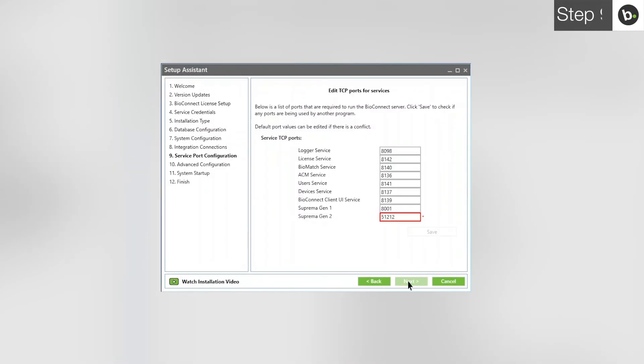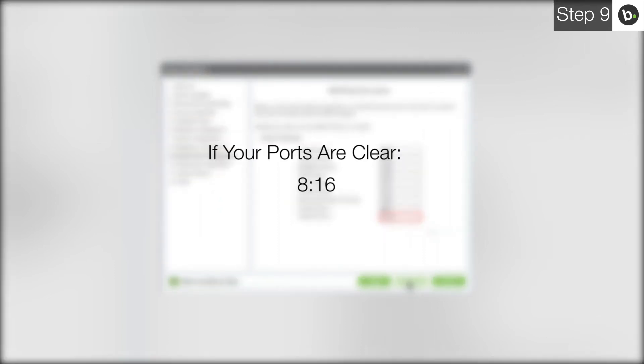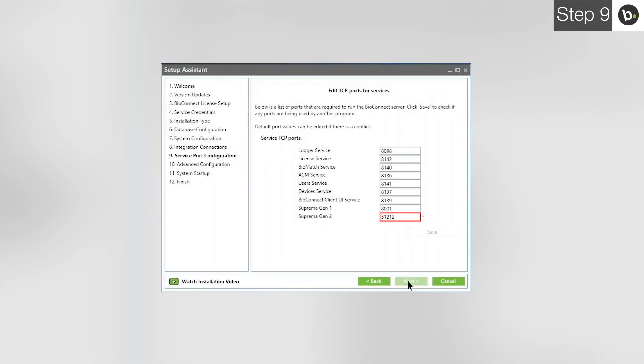Here, you can choose ports that the various BioConnect services will be using. If there are no red boxes, all the ports are clear. If this is the case for you, please skip to this timecode. If a box has a red outline and a star next to it, this means the port is being used by another application or service. Usually, this is because the services of either Biostar 1 or 2 are interfering with BioConnect.